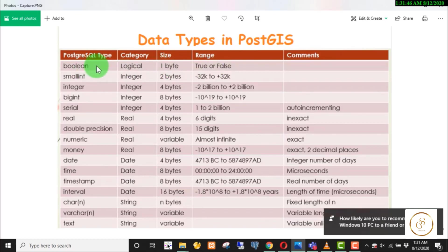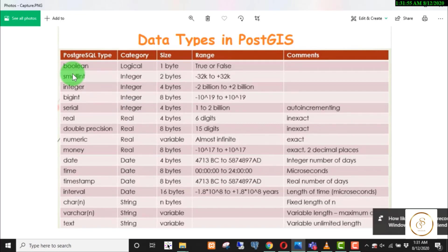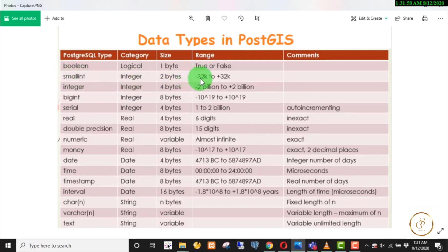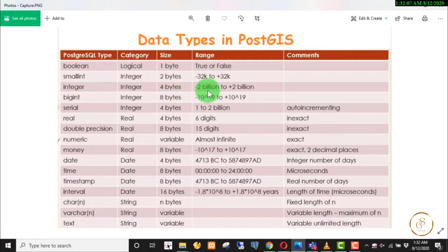The integer types include SmallInt, Serial, BigInt, and Integer. In SmallInt, you can store values from minus 32K to plus 32K. In Integer, the values range up to around 2 Billion.